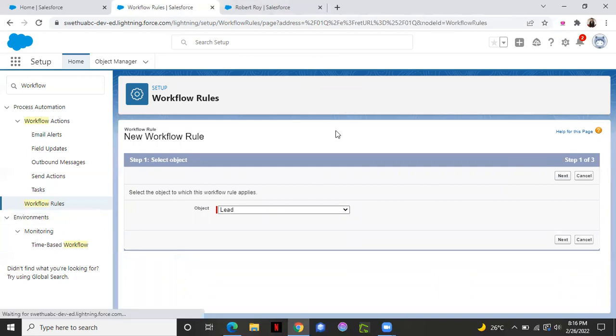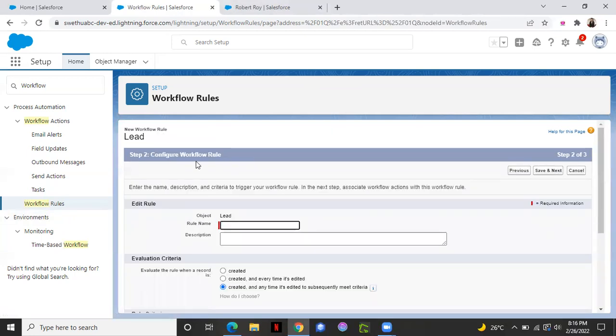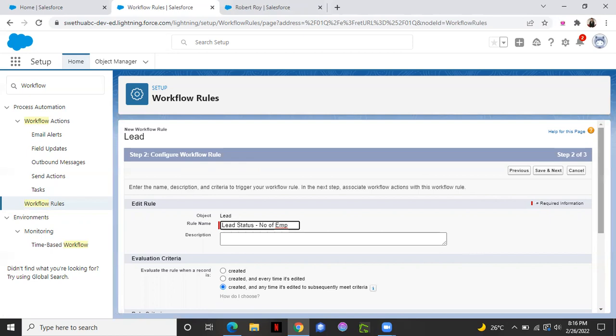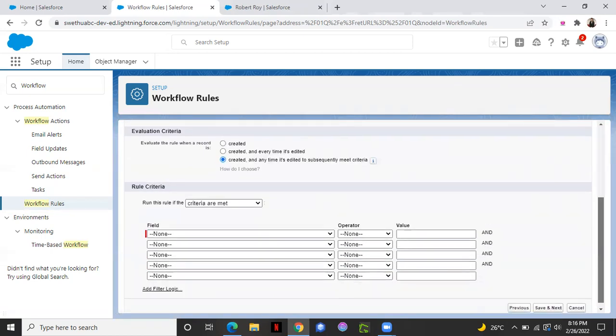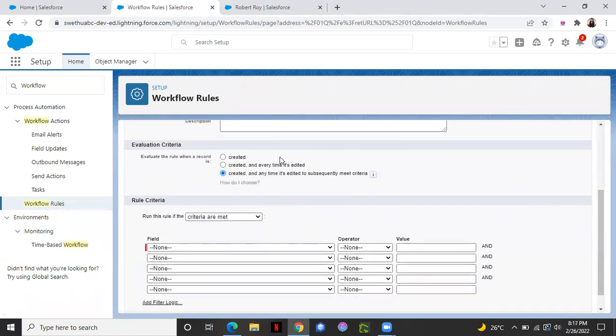And the second step would be, you need to select a rule name and also evaluation criteria. So rule name, I'm keeping something random.